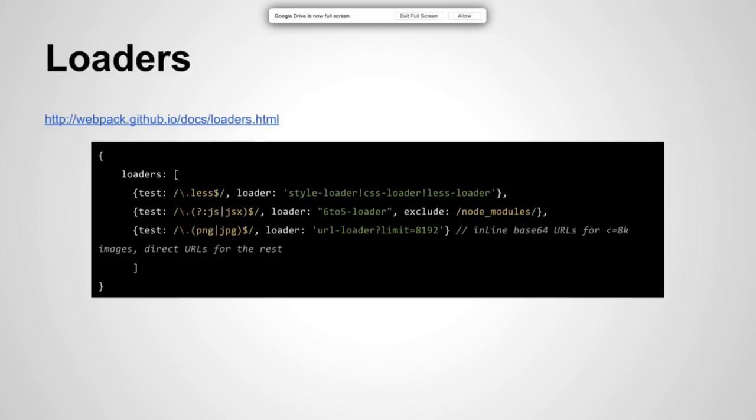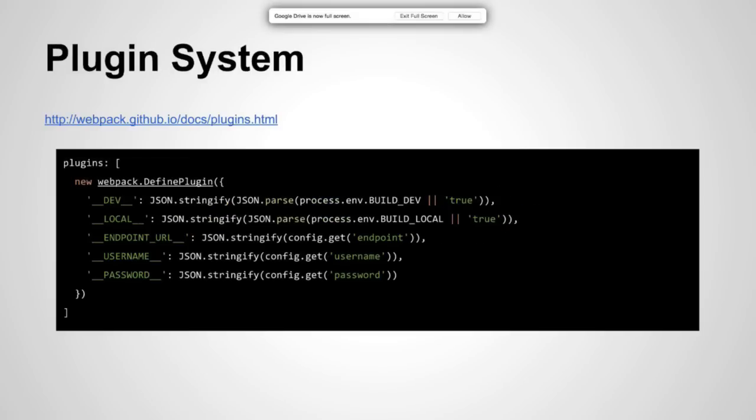One of the criticisms of webpack is their documentation is a little bit tough to get through, but there's a lot of external documentation, a lot of blog posts that really help. It also features a really nice plugin system, so we can say when we're in dev we can pull in certain features.